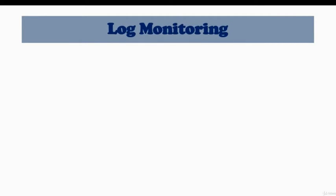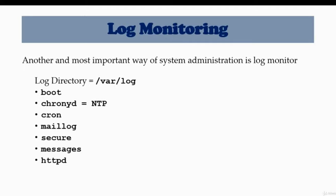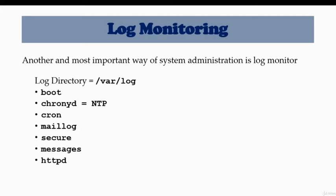Hello and welcome to the log monitoring lesson. Another and most important way of system administration is log monitoring. Think of a log monitor as if you have your personal physician or doctor. Every time you go to them, they have a chart on you which is the record of your medical history.